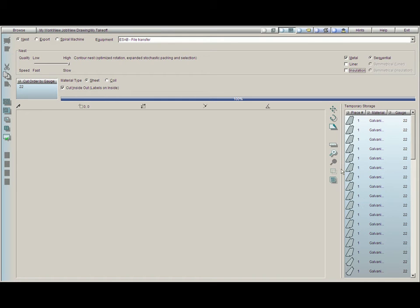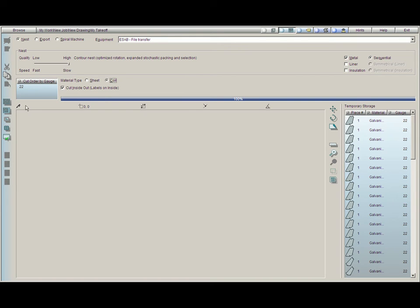Make sure that when you're working in the takeoff that they are consistent. If we would like this to be nested for coil, and it says coil in the takeoff screen, by switching it to coil and clicking on re-nest, we can get the exact nest for coil we need.